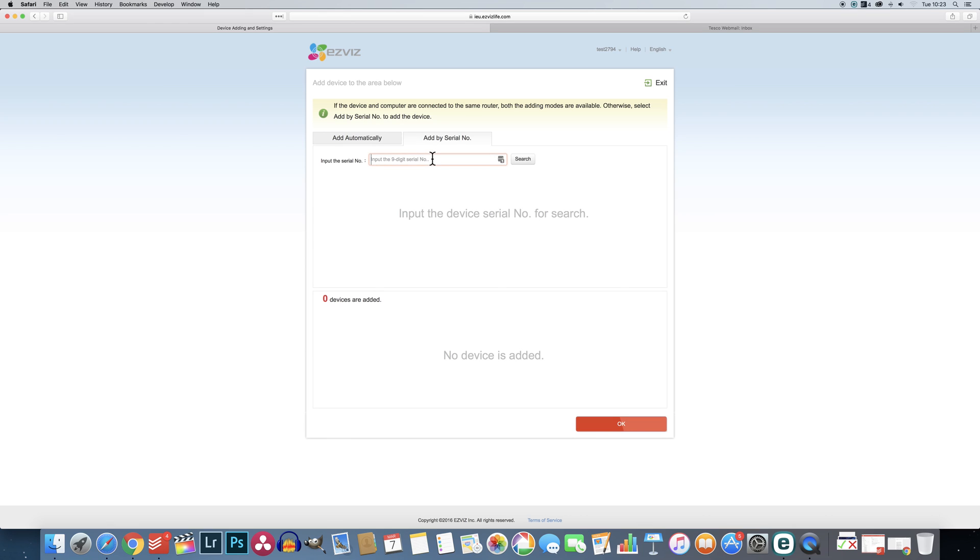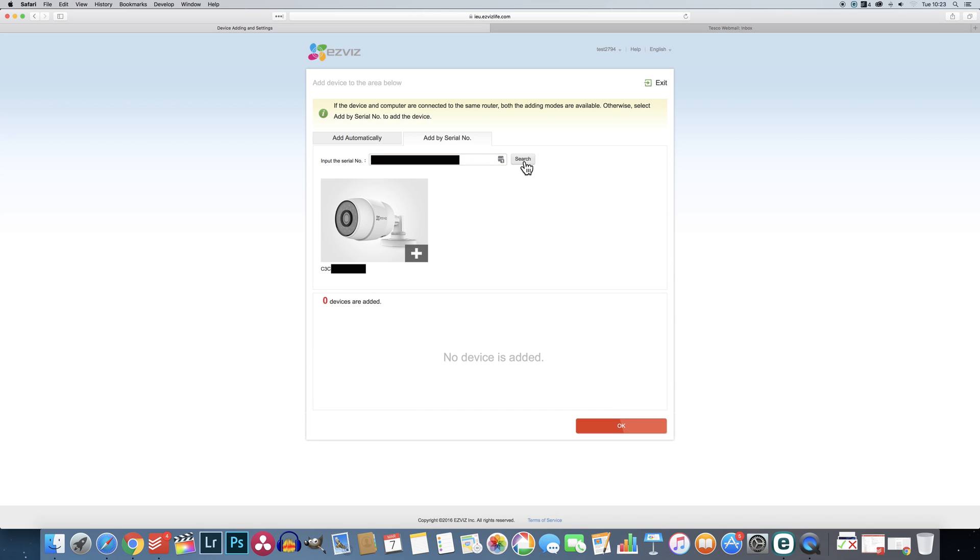A box will pop up prompting you to enter the 9 digit serial number. This can be found at the bottom of the white sticker attached to your camera. Type it into the box and hit search. Within seconds the corresponding camera should appear.